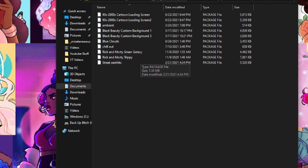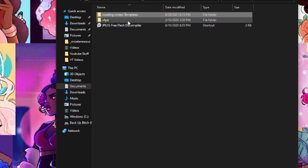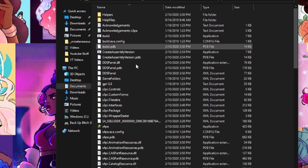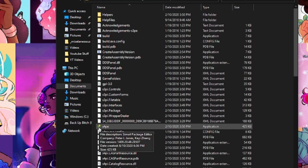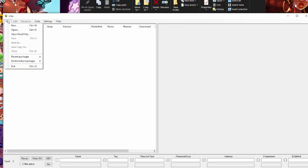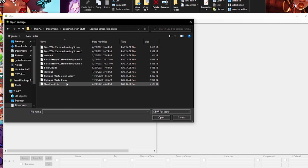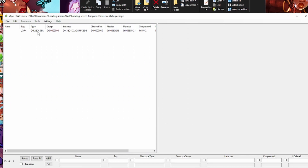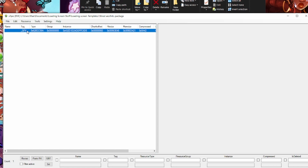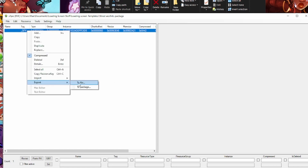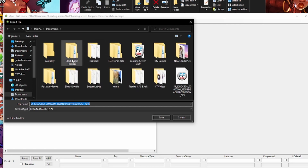Get a bunch of loading screen templates depending on how many you want to make at a time — I'm only making one. To make a loading screen, go to S4PE, double-click it, and it'll open. Hit File, then Open, then navigate to wherever your templates are. I'm going to use my street aesthetic loading screen as my template. Left-click it to highlight it, then right-click and select Export to File.